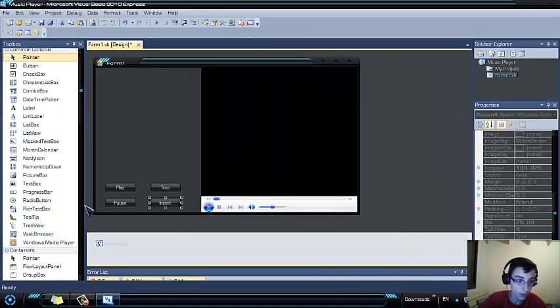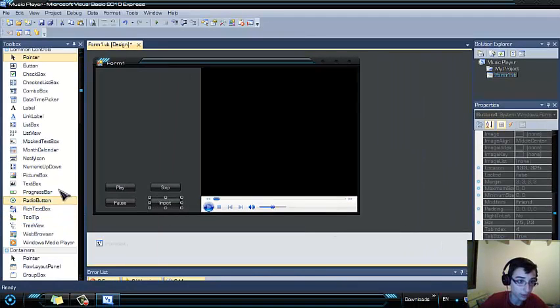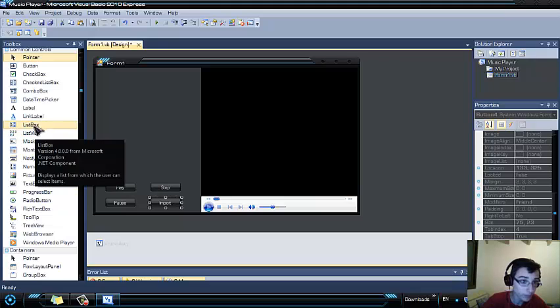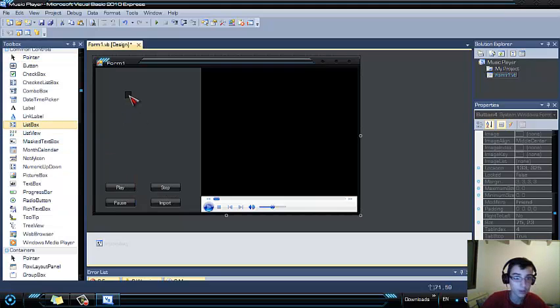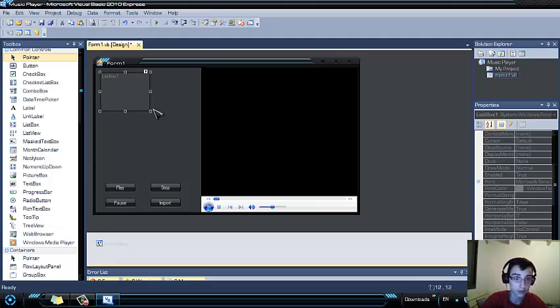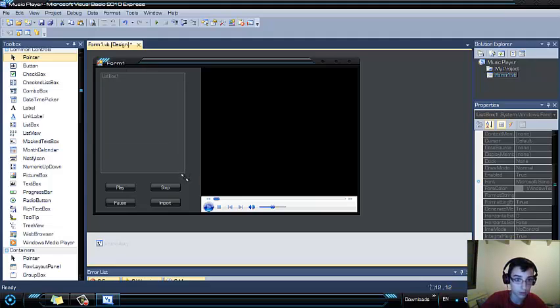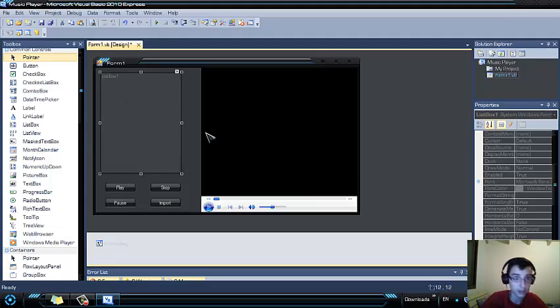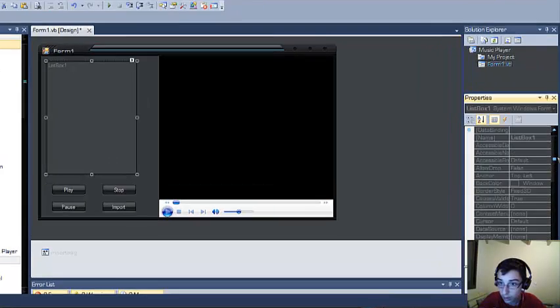You also need to add a list box so that the songs will be shown over here and rename it to playlist.